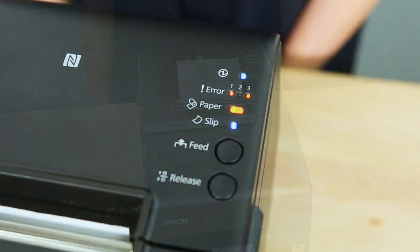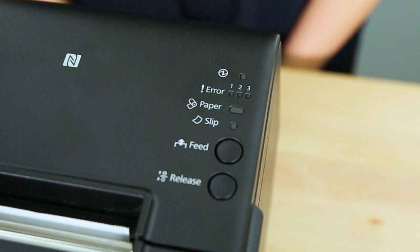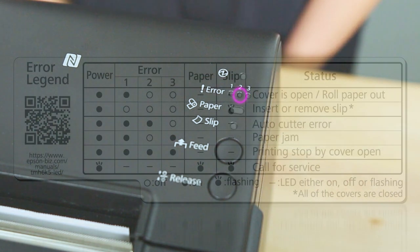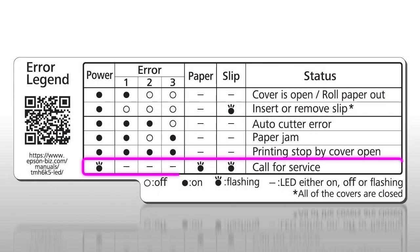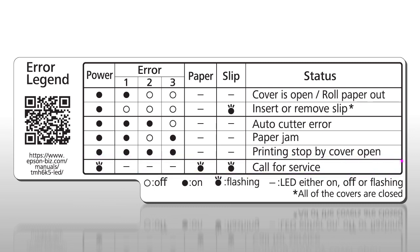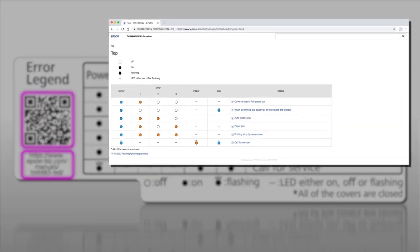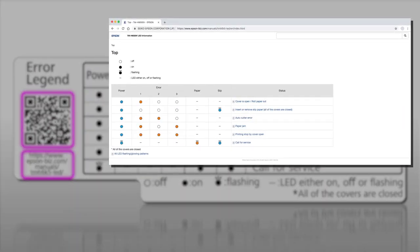The lights may also indicate a situation that requires further assistance. For example, if error light 2 is off and all of the other lights are flashing, contact your service provider. For more detailed information about all of the printer's light patterns, scan the QR code or visit the URL below the QR code.